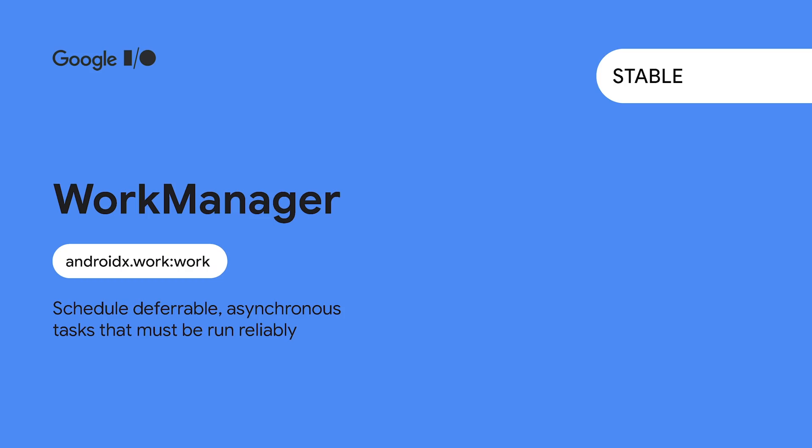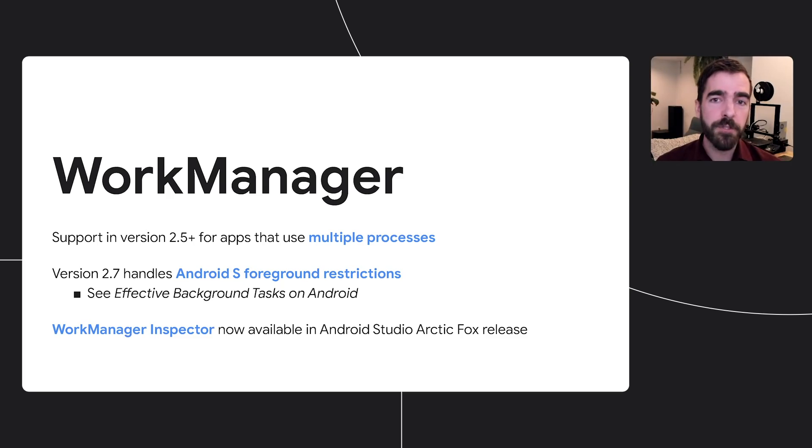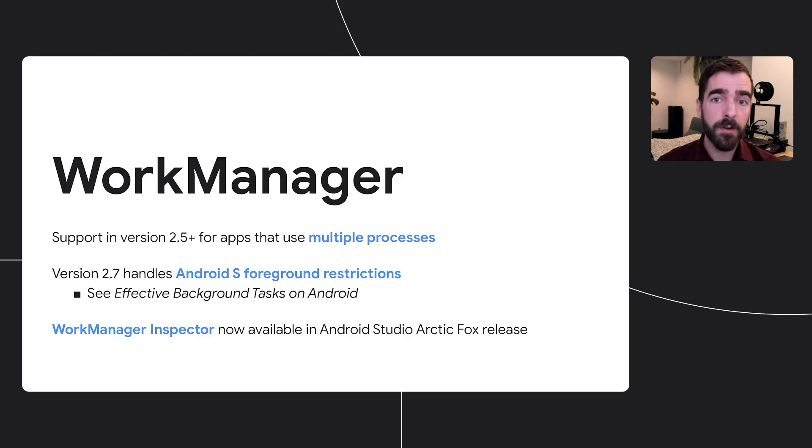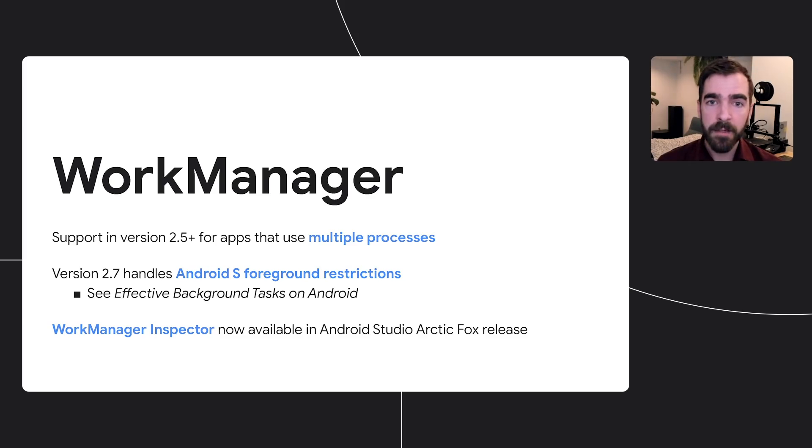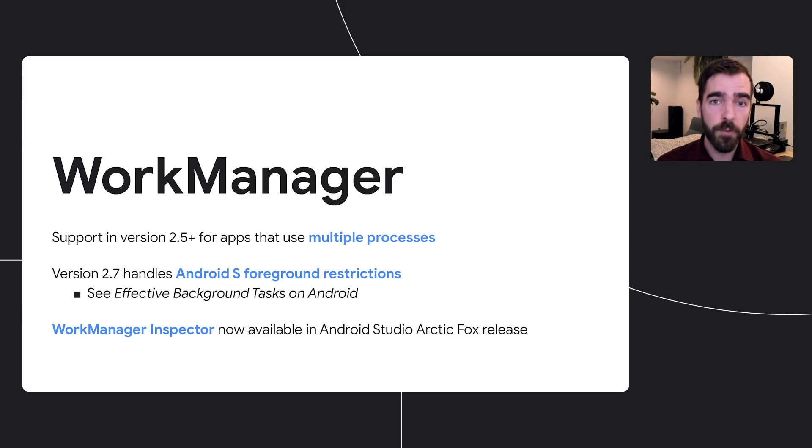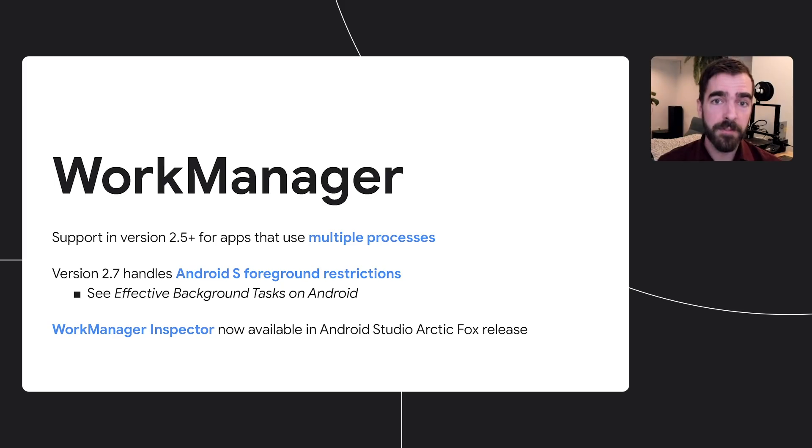The WorkManager library, which is Android's recommended way to schedule deferrable, asynchronous tasks that run even if the app exits or the device restarts, has made improvements to reliability with task reconciliation, ensuring all tasks are executed, and a variety of workarounds for specific Android OS versions. The latest versions of WorkManager feature improved support for multi-process apps, including performance benefits from unifying work request scheduling into a single process and limiting database growth when scheduling many requests. Version 2.7, which is targeted to the Android S SDK, provides additional support for the platform's new foreground restrictions. See the effective background tasks on Android Talk for more information on using WorkManager on Android S.